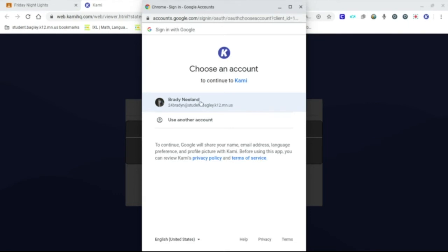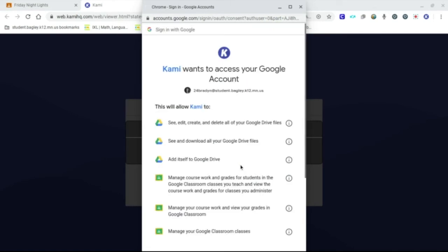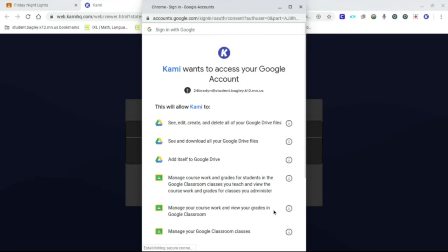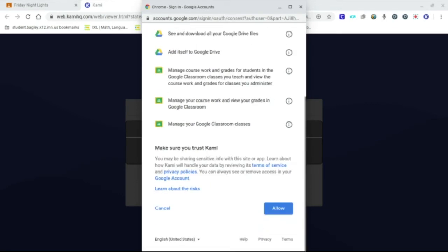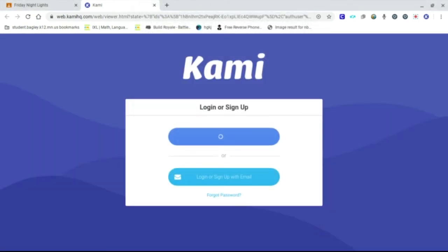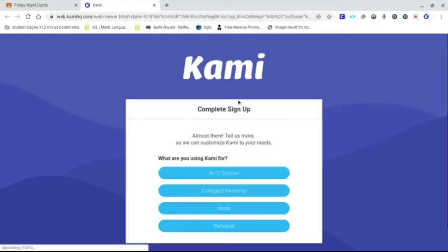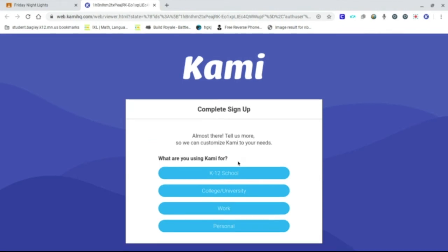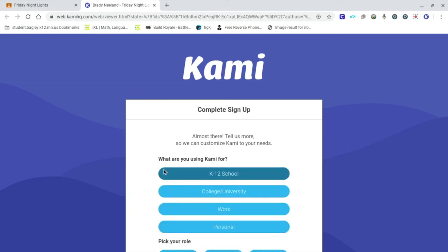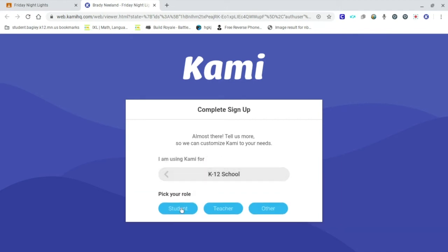Click on his name. We're signing in. Down at the bottom, we want to allow. All right, we are in. You have a couple of last things to do to complete your sign up. Click on the K through 12 school. And then you want to tell them that you are a student right here. I am a student. Pick your role. And then you can finish.